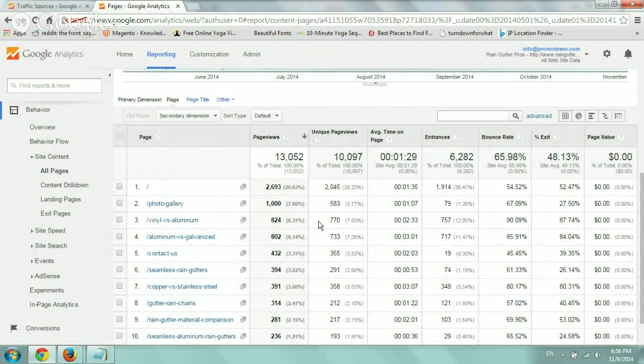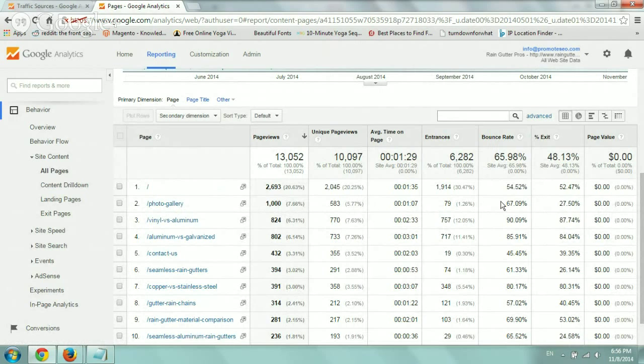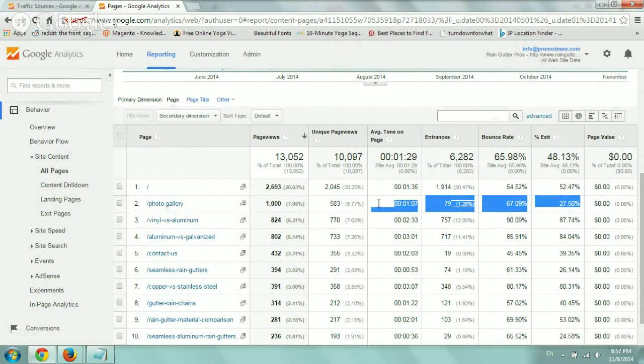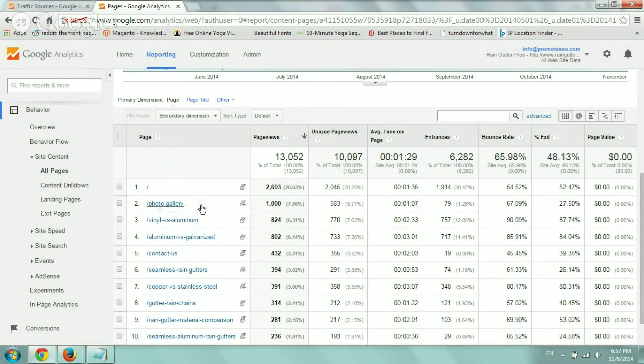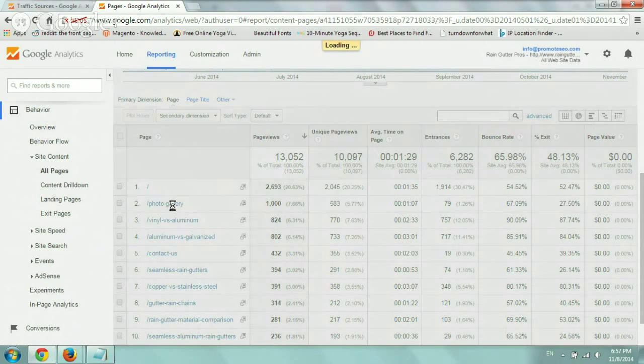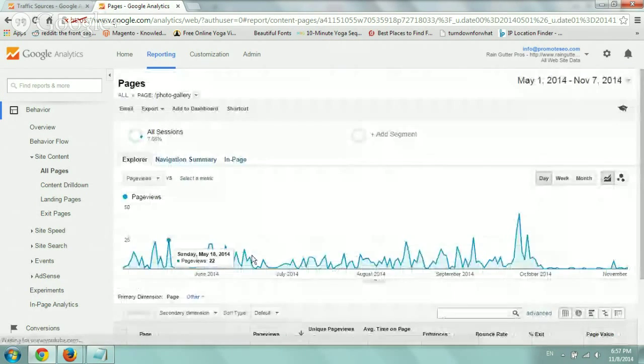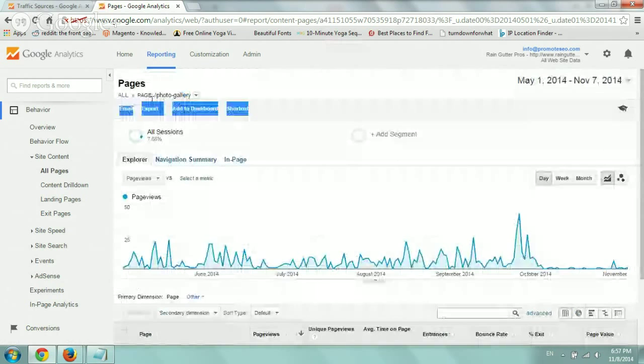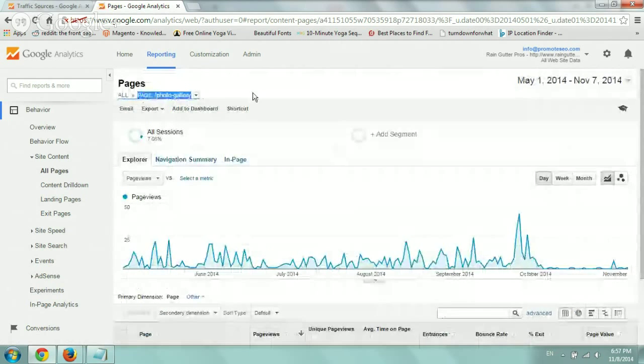So I want to see, for example, the percentage of mobile, desktop, and tablet based on their usage on, let's say, the photo gallery page. Let's click on the photo gallery. Now we're only viewing the photo gallery page.